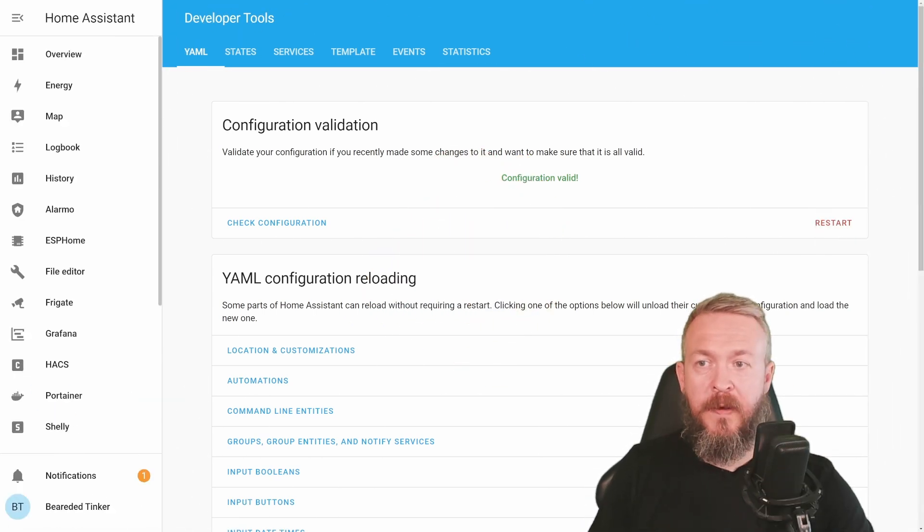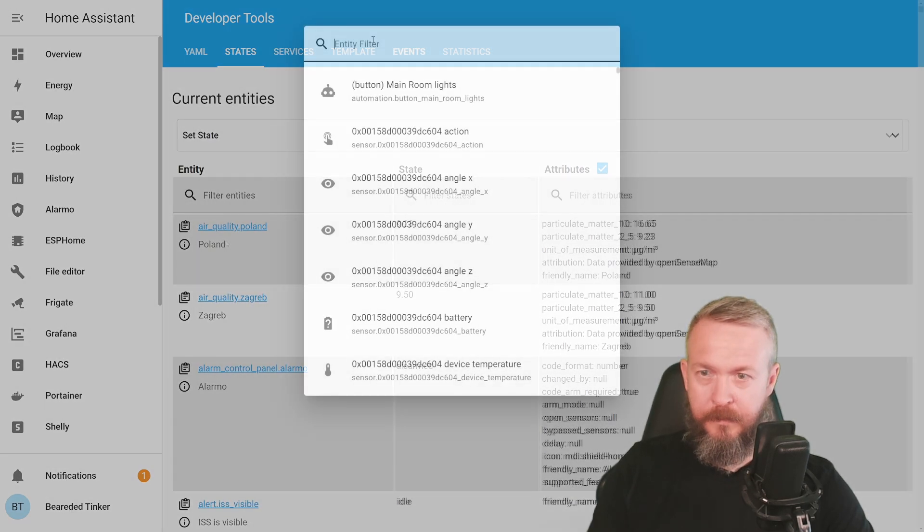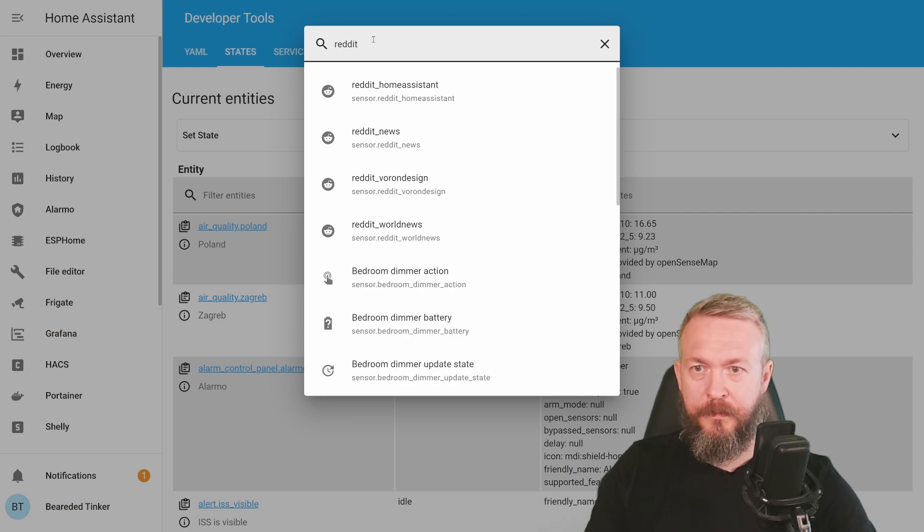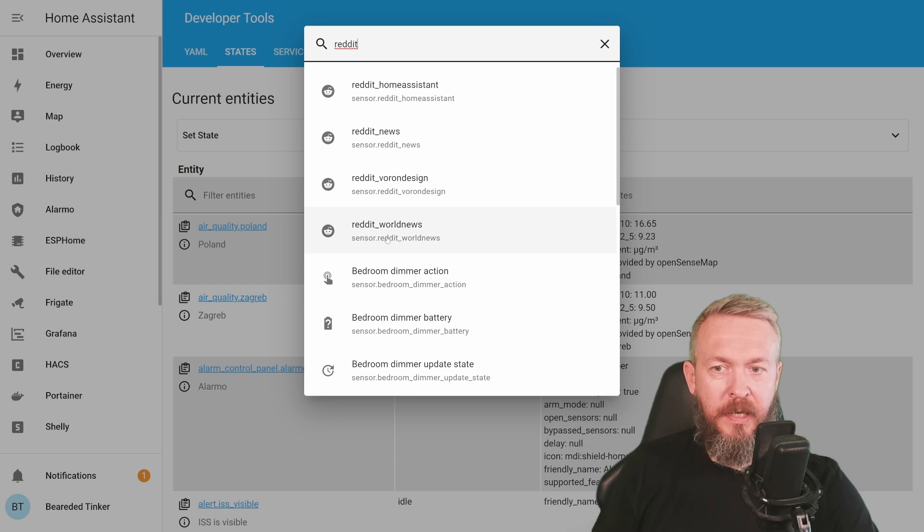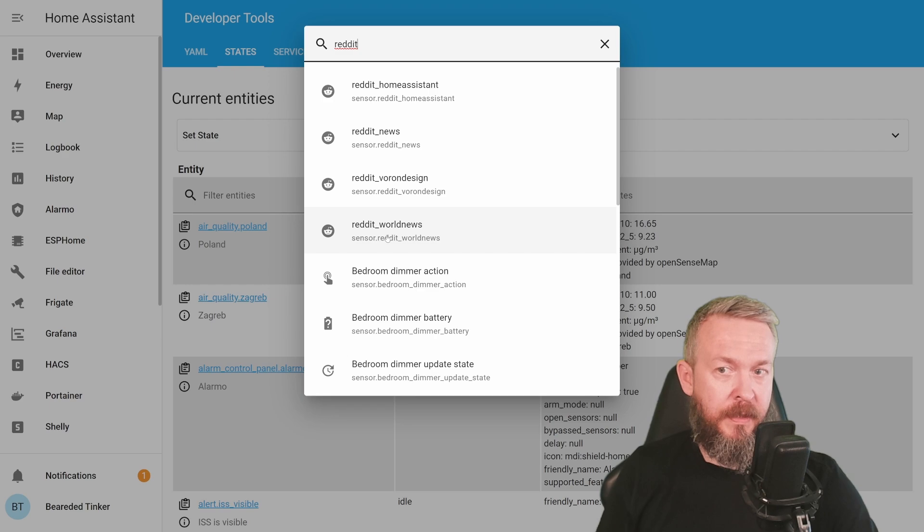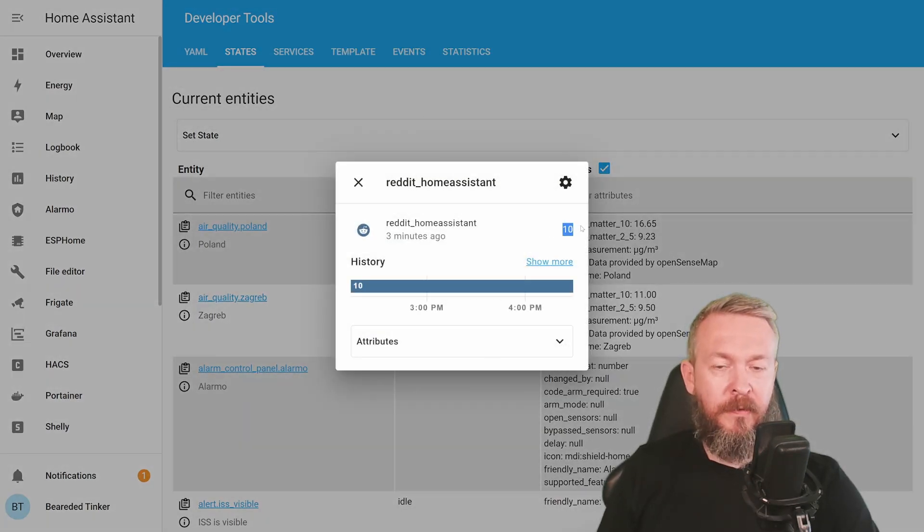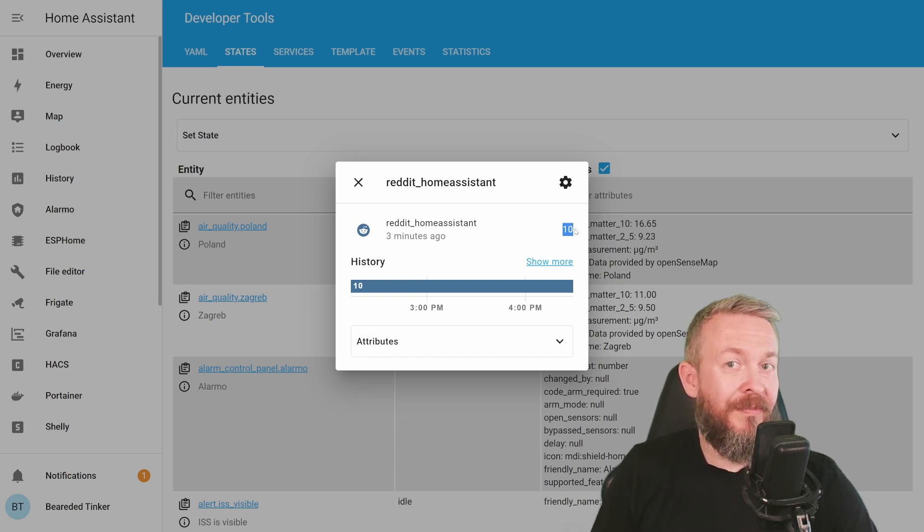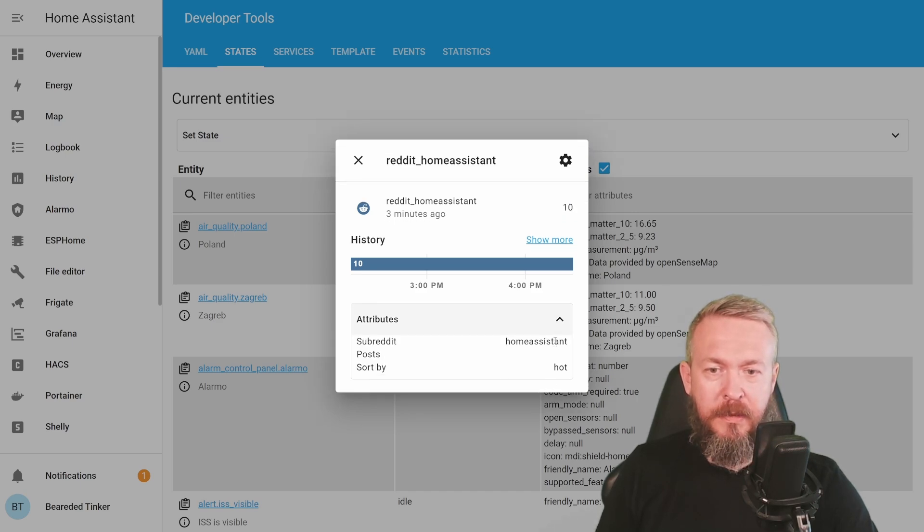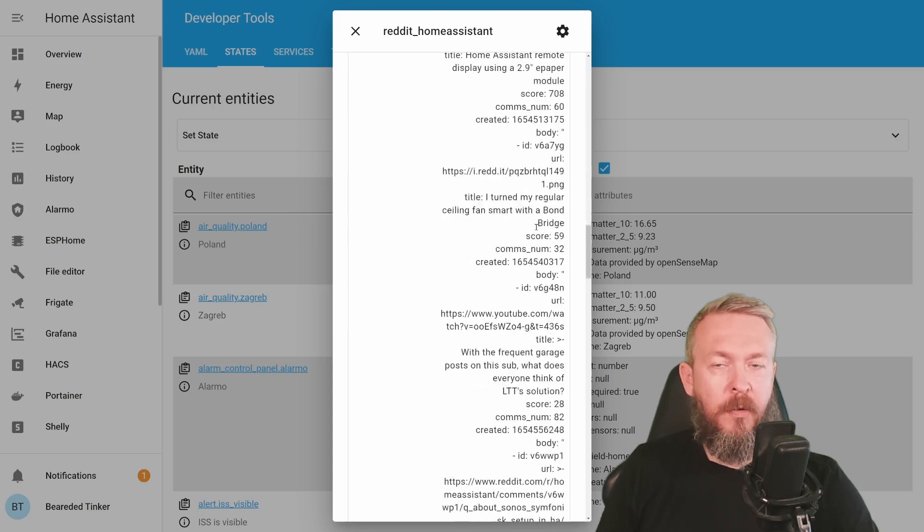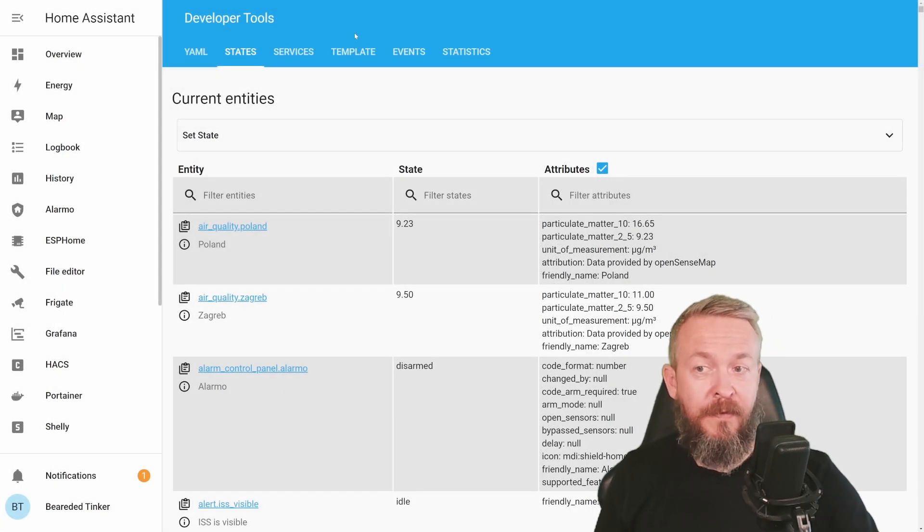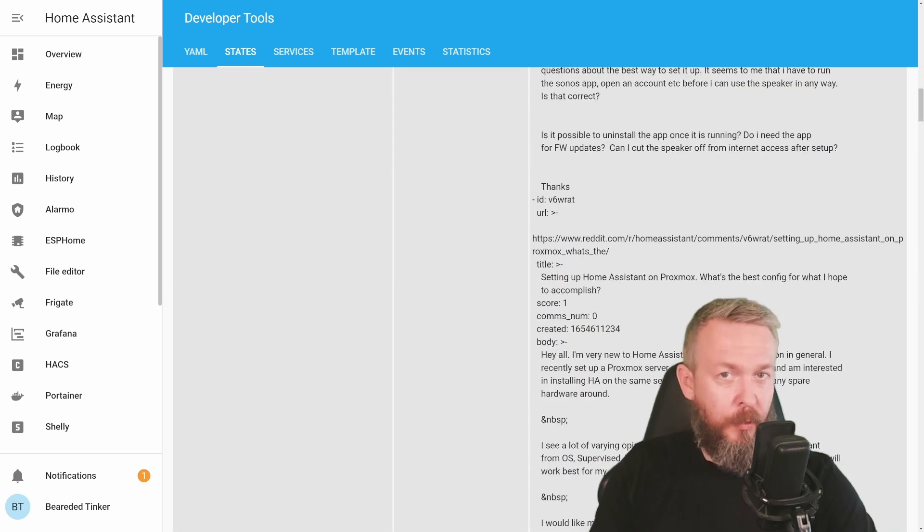In order to check if everything is working, go to States or press E and search for Reddit. We have Reddit Home Assistant, Reddit News, Reddit Voron Design, and Reddit World News. This means that the integration has started and probably picked up something. Let's check Reddit Home Assistant. We have here 10, which is okay because this integration does limit and pick up only 10 latest things from the Reddit. Let's click on attributes. And here are all the threads.